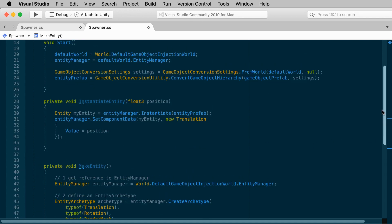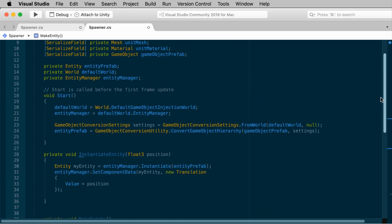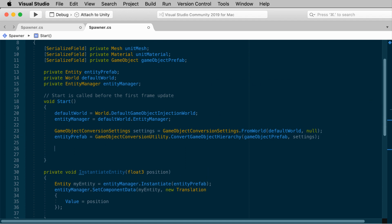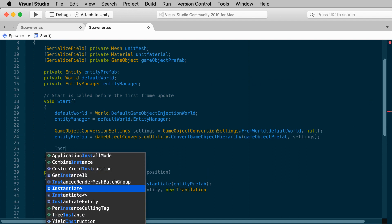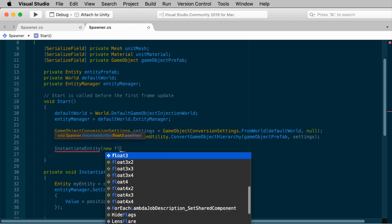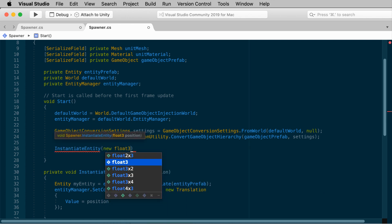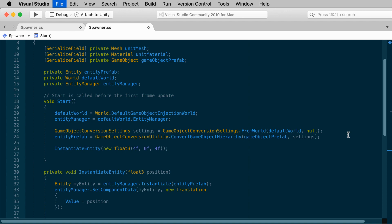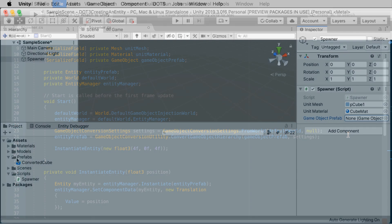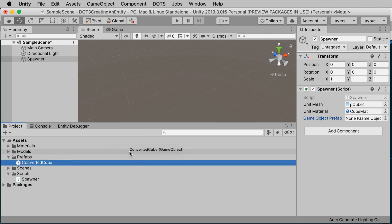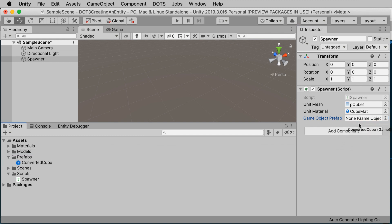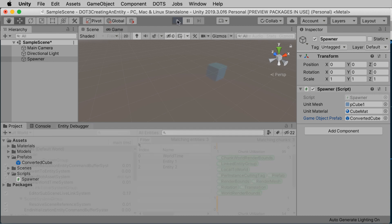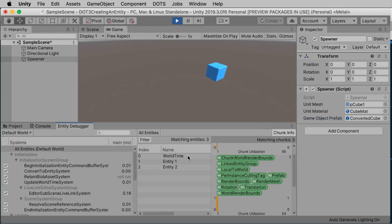Scroll back to the start method, and let's instantiate our prefab at, say, 4, 0, 4. I'll invoke instantiate entity, and then pass in a float 3, 4, 0, 4. And they should be floats. And now that should do something. So save the script. Back in Unity, select our spawner object. Drag the ConvertedCubePrefab into the GameObjectPrefab field, and our conversion script should do the rest.